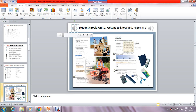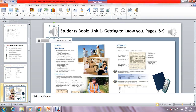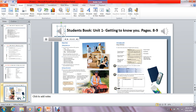Please open your books to page number eight, activity five. It is about choosing the correct verb form. Please read the sentences carefully and then choose the correct form of the verb.